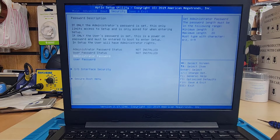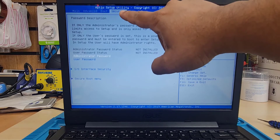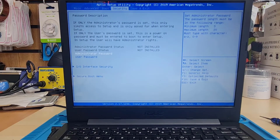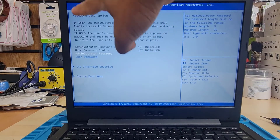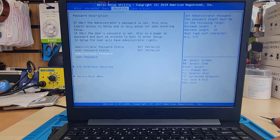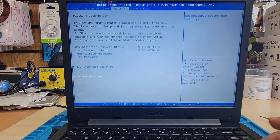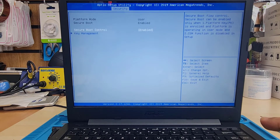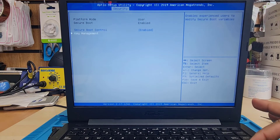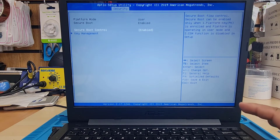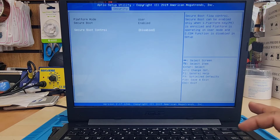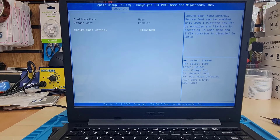If you go to Security you're going to find the Secure Boot menu at the bottom. You must disable it if you'd like legacy boot. As you can see this is currently enabled, so we're going to hit Enter and hit Enter again to select Disable. This is now almost ready for legacy boot.